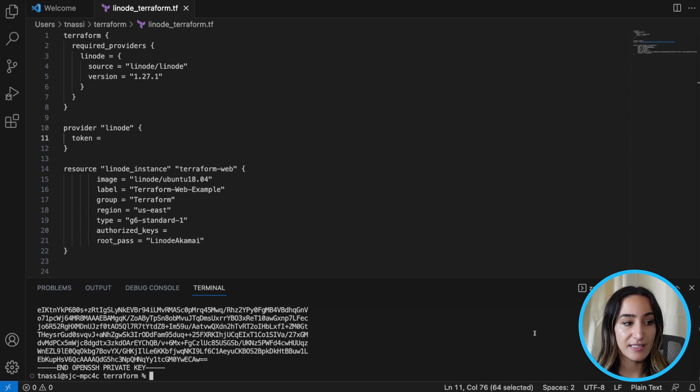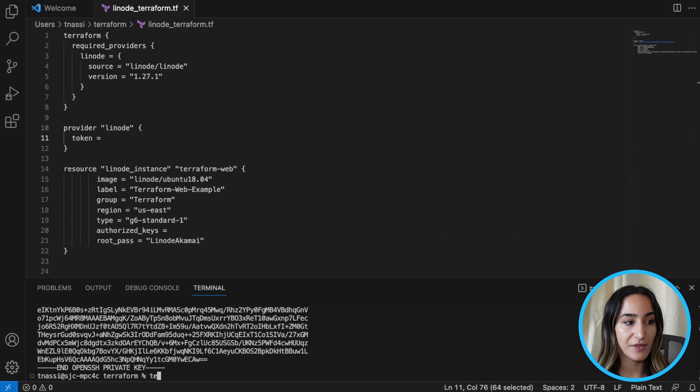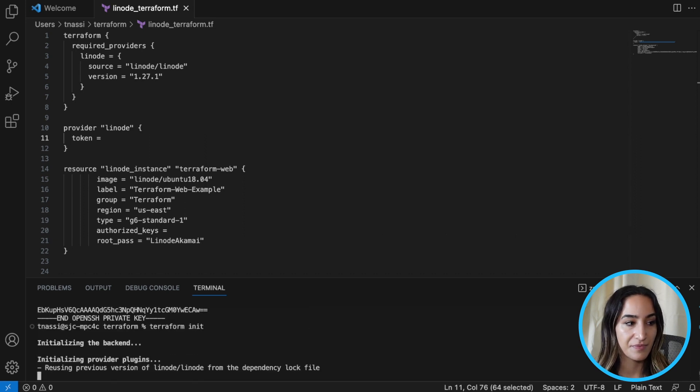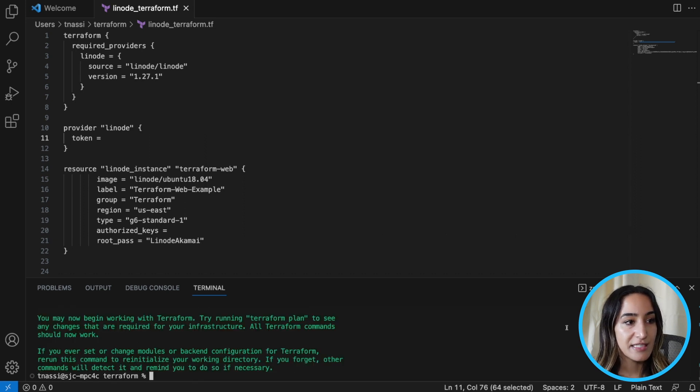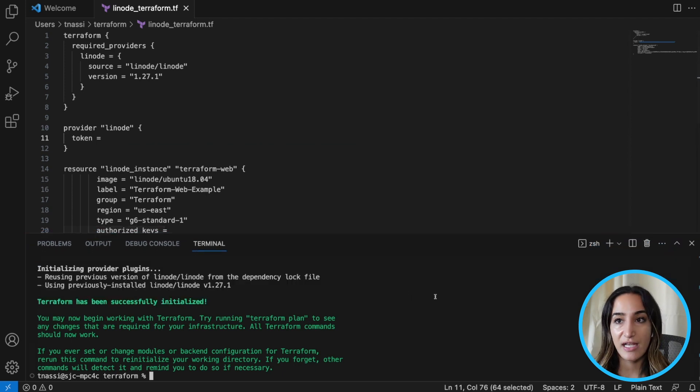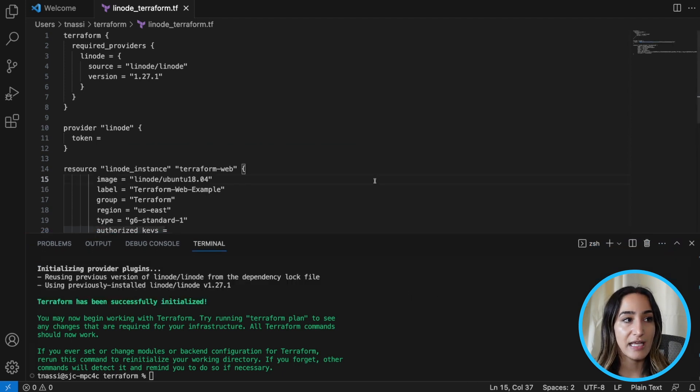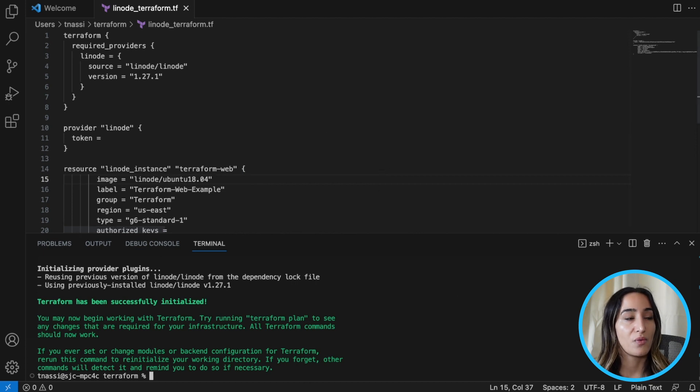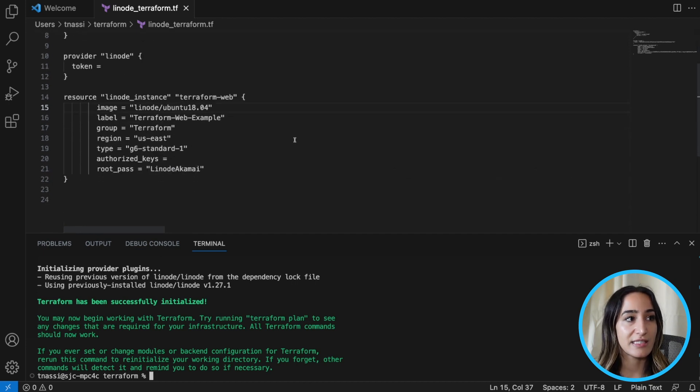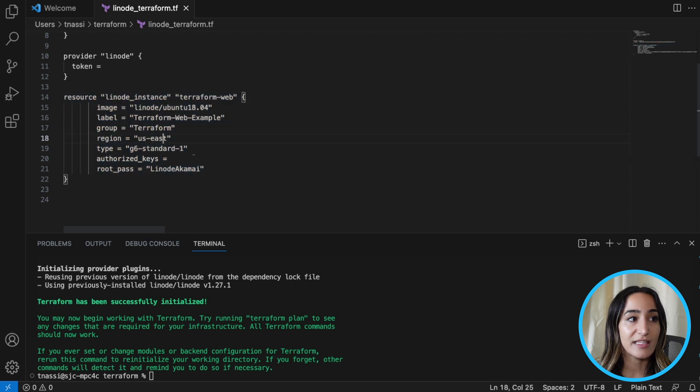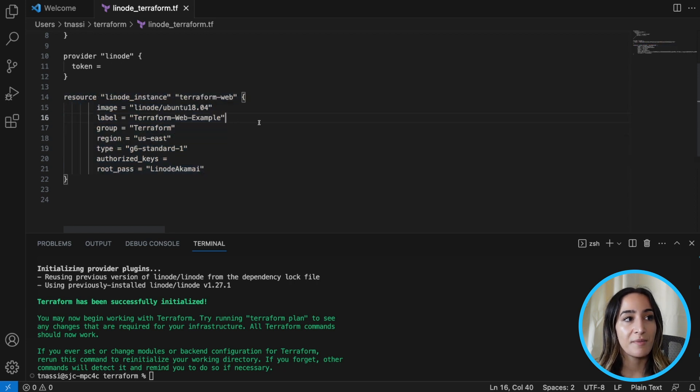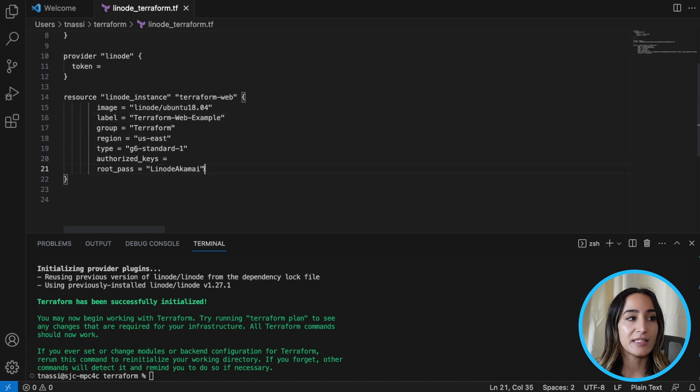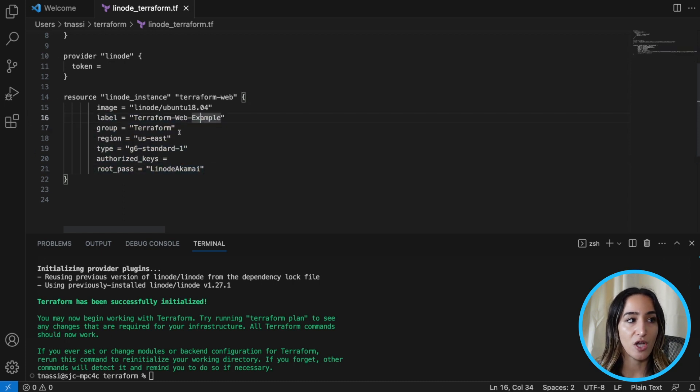The next thing we need to do is initialize Terraform. And we do that with a command called terraform init. You can see now Terraform has been initialized and we can start creating and executing our execution plan. So what this is going to do is it's actually going to create this resource with these configurations. And that's one of the benefits that I talked about when you're using infrastructure as code is that you can see all the configurations for your resource all in one place.